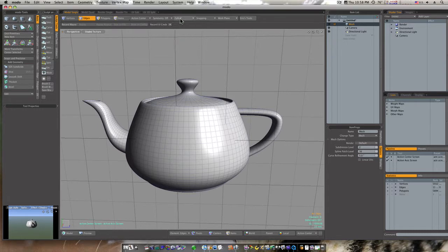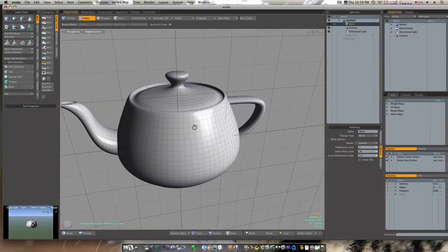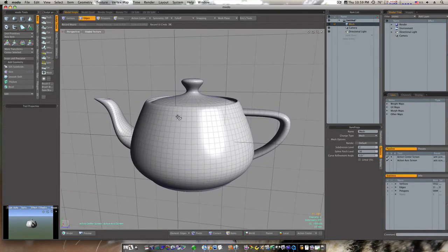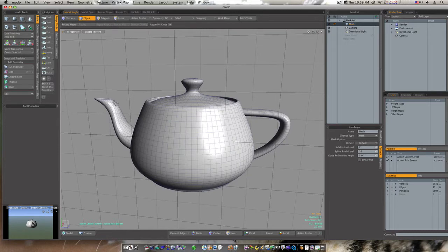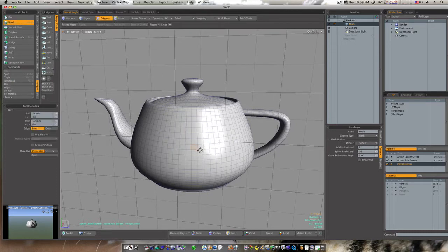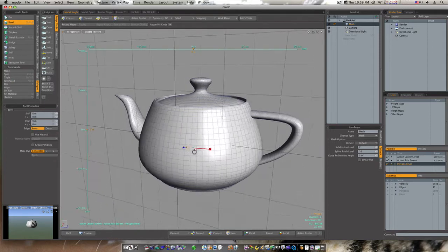As you can see right now, if I go up to fall-off I have none selected, and I have my little teapot here that I've subdivided one time by hitting the D key. Let's go to polygon. I'm going to pick the bevel. Let's say I go to polygons, click this polygon, hit the B key, click to activate the tool. Now I've got bevel activated.